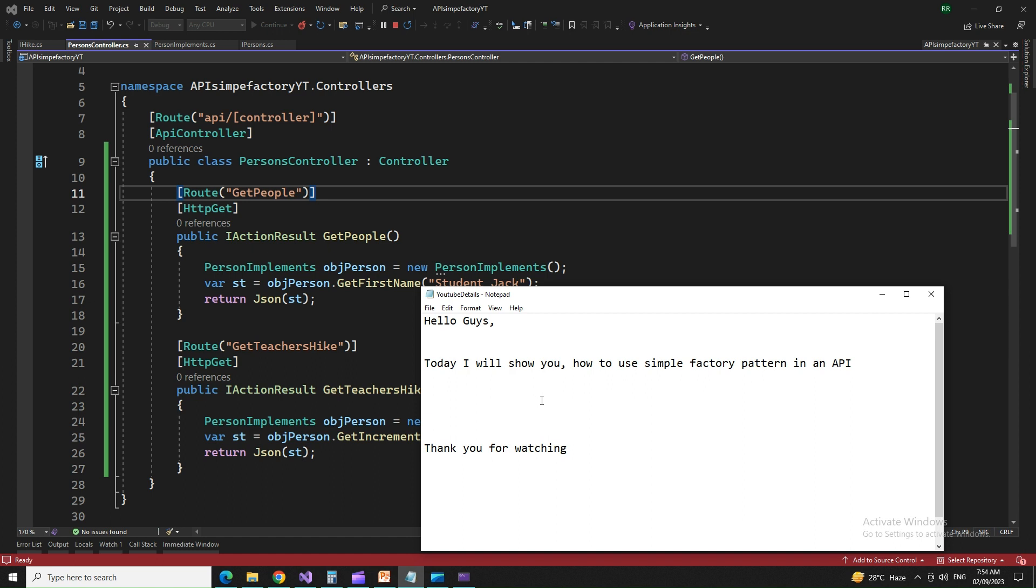All right, guys, without wasting any more of your time, we come to an end and this is a small program about a simple factory and I hope you understood. So stay tuned, stay connected until we have our next set of videos. Thanks for watching. Have a good day.